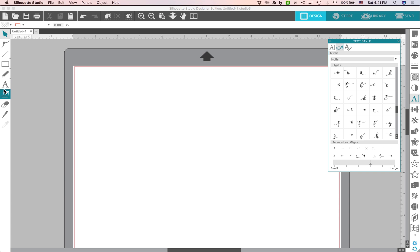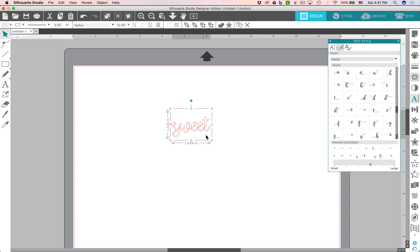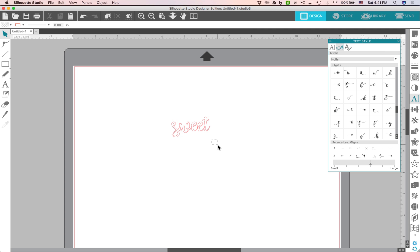I'm going to go ahead and use my text tool on the left and I'm going to type the word sweet. And I'm going to make this a little bit bigger so you can see it really well while I'm demonstrating this.